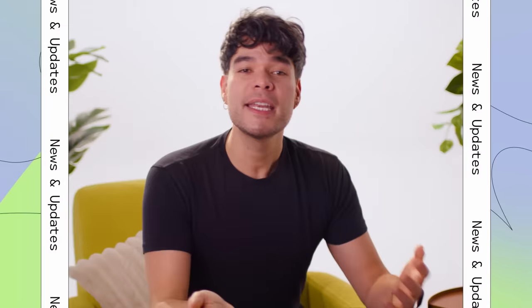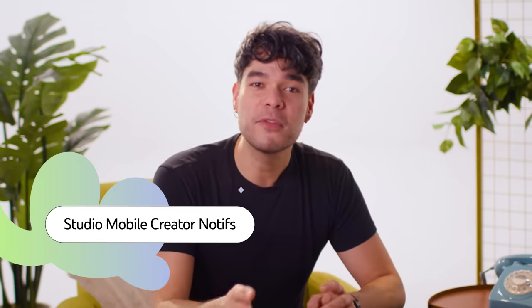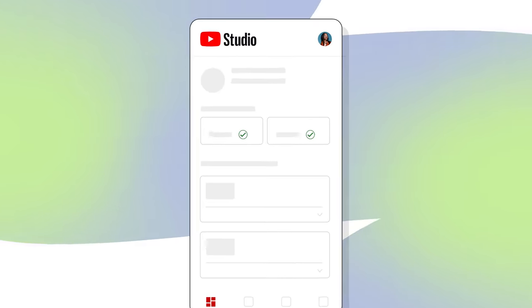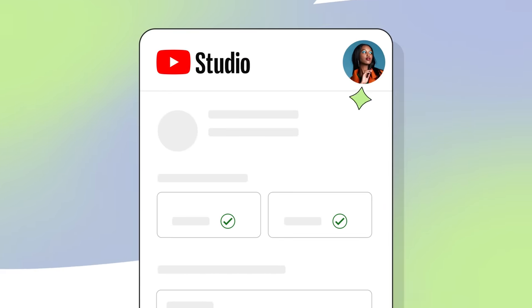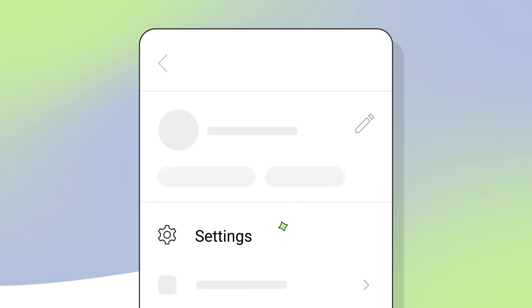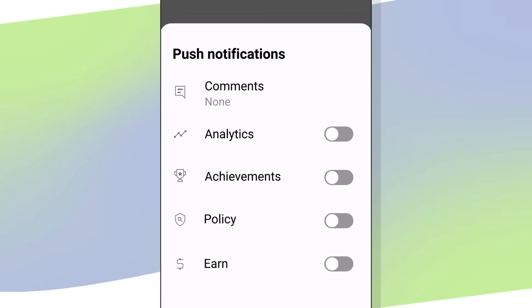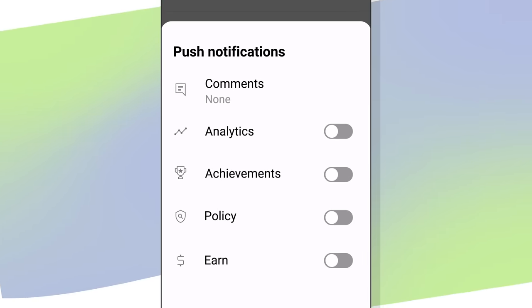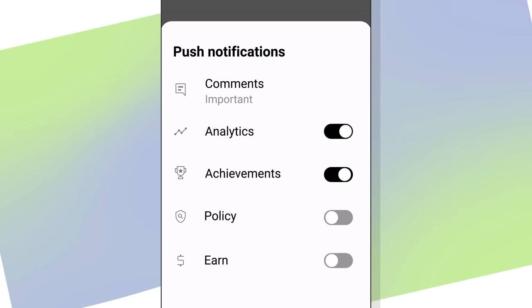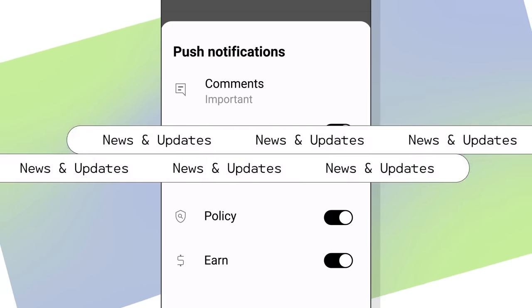You can now control what types of push notifications you receive from YouTube Studio. Head to the YouTube Studio app, then tap your profile picture. Tap Settings, then Push Notifications. Here, you can choose to receive push notifications from analytics, comments, achievements, policy, and earn.